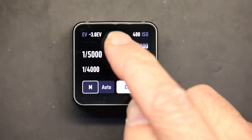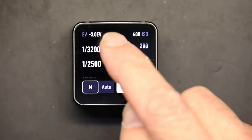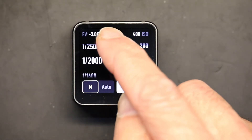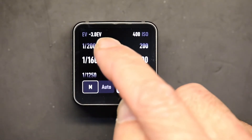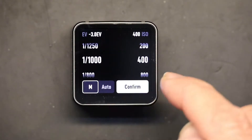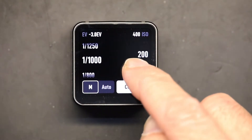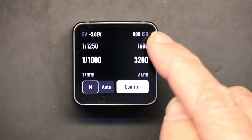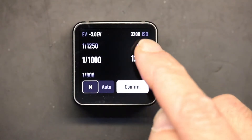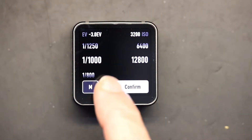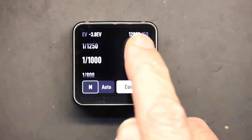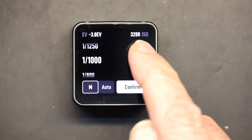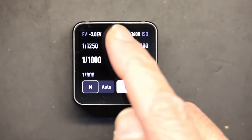Right here we have 1 over a thousand of a second, and these are different shutter speeds that you can choose from. On the right is your ISO speed, which you can change back and forth to different ISO values.